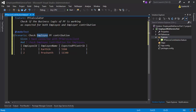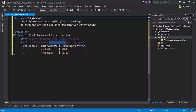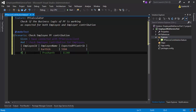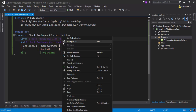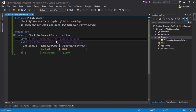The scenario is 'Check Employee PF Contribution'. We'll verify the employee's PF contribution. The steps are: 'Given I have connected with a PF service' and 'I checked the employee contribution for the employees'. I have a table with columns for employee ID, name, and expected PF contribution. For employee Karthik, the expected PF contribution is 5184, and for employee Prashant it is 11,340. For simplicity, I'll comment out the table for now and work with a single data entry first.